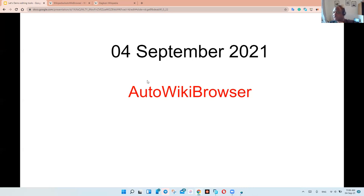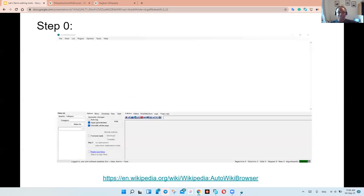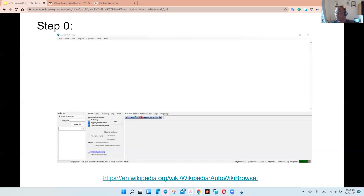This is going to be very short hopefully, and if you have any questions feel free to let me know. So you've downloaded AWB already and you unpack the zip file. If you are using Windows it's pretty simple — you can get the latest version, which is 6.2.1.0 as of August 2021, on the SourceForge.net website.